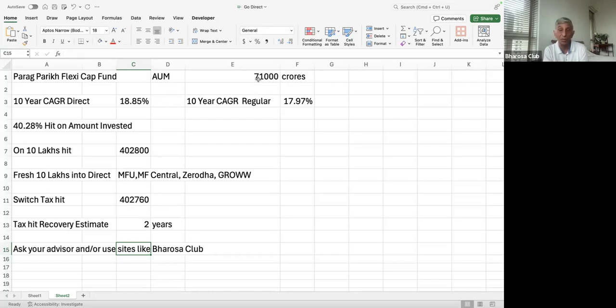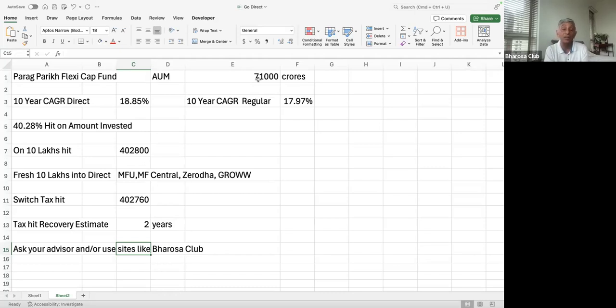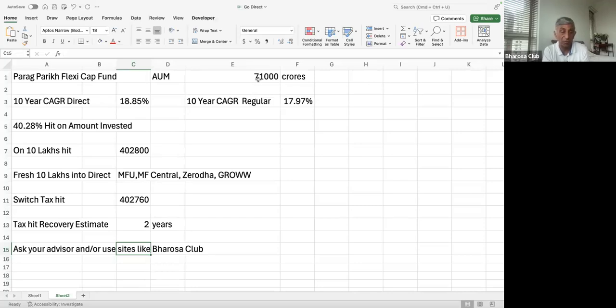Now, the key thing is that for most people, going direct is quite easy. So any fresh money that they have, they should definitely put into direct, both SIP or lump sum. And they can go direct through very many apps like MFU, which is Mutual Fund Utility, or MF Central. So these are both government or quasi-government kind of utilities or apps. And then there is Zerodha, there is Groww. So whatever you like.